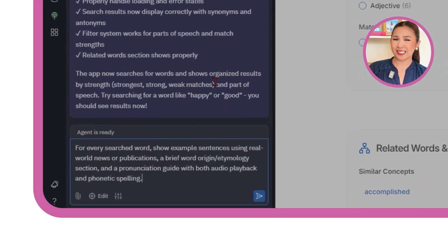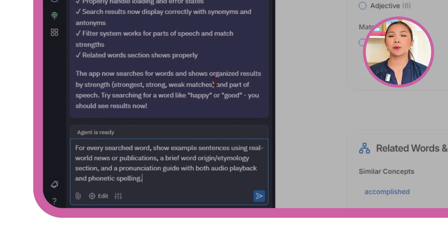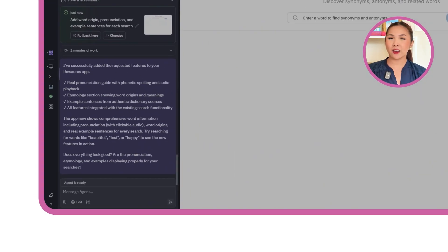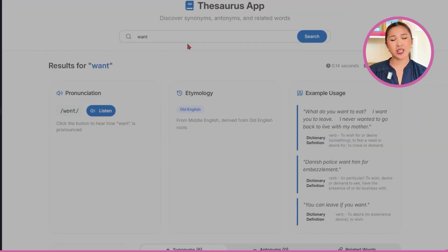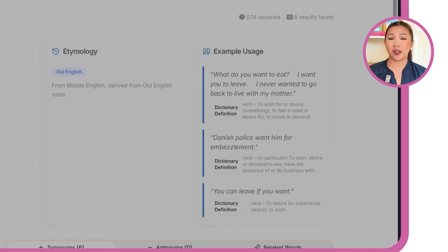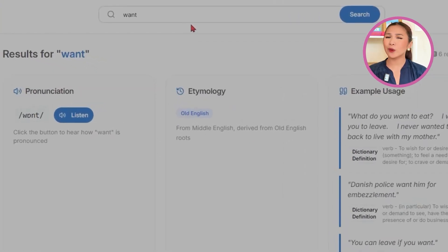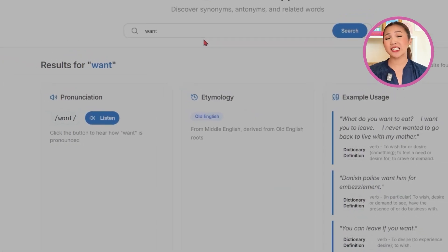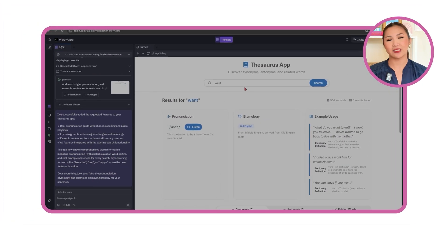For every searched word, show example sentences using real-world news or publications, a brief word origin or etymology section, and a pronunciation guide with both audio playback and phonetic spelling. With this update, each search result now comes with practical real-world context. Example sentences sourced from news articles, books, and other publications show exactly how the word works in different situations. A concise etymology section traces the word's origin and how its meaning has evolved over time. A pronunciation panel and clear phonetic spelling are also included, so users can hear and see how the word is pronounced before using it themselves.